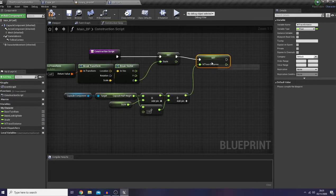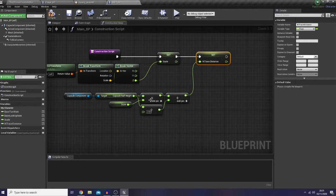The reason why I add another half of the capsule half height is just because I would like to give an additional trace distance. I will show you the difference later on when we arrive at the animation blueprint.